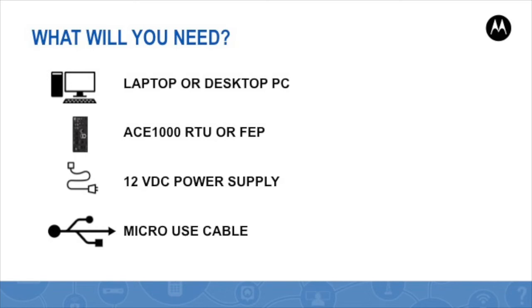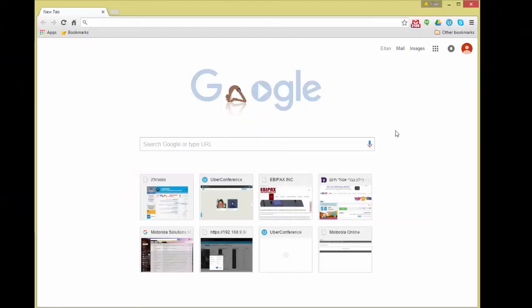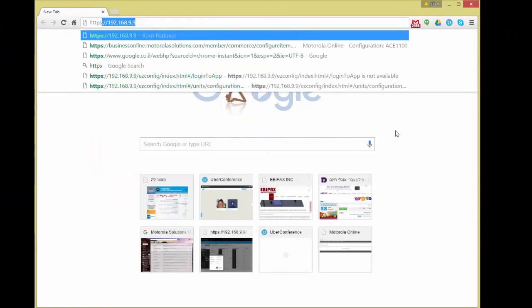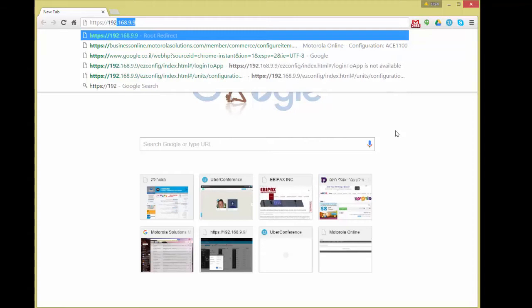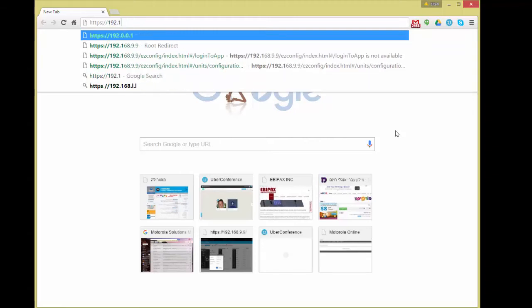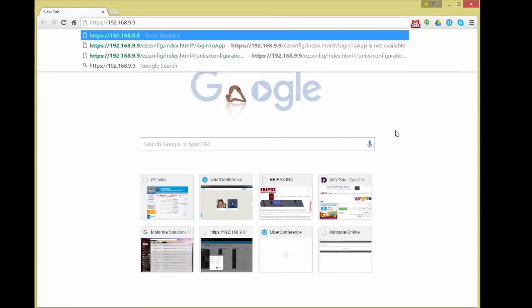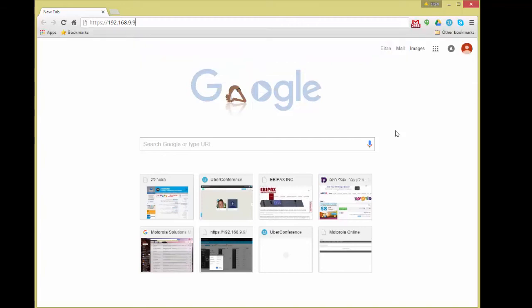To access the web interface, I will now open a Chrome web browser and input onto the address bar: https://192.168.9.9 — then press the Enter key.